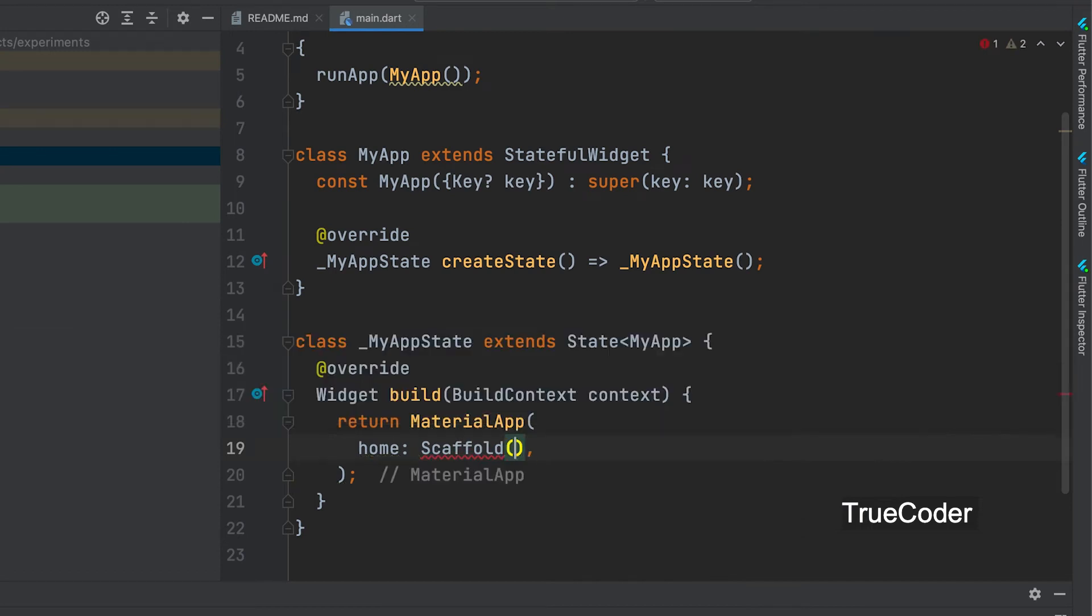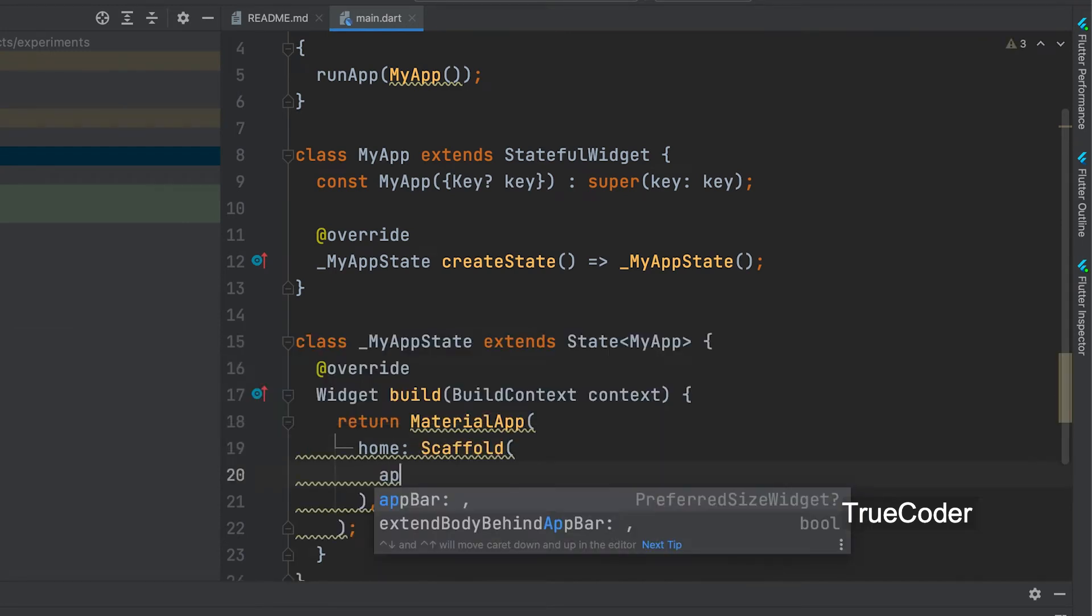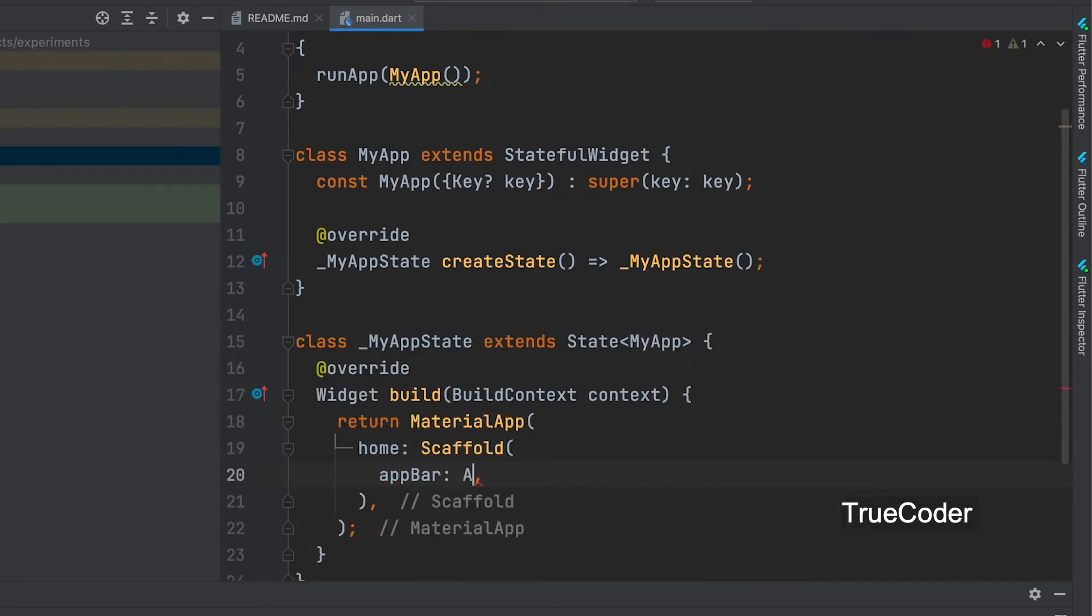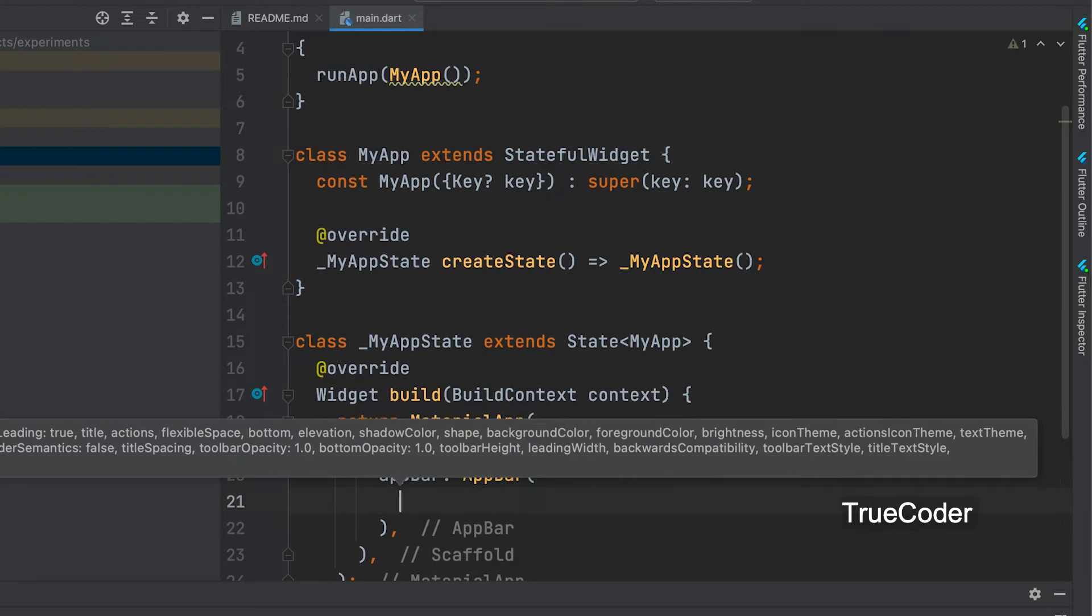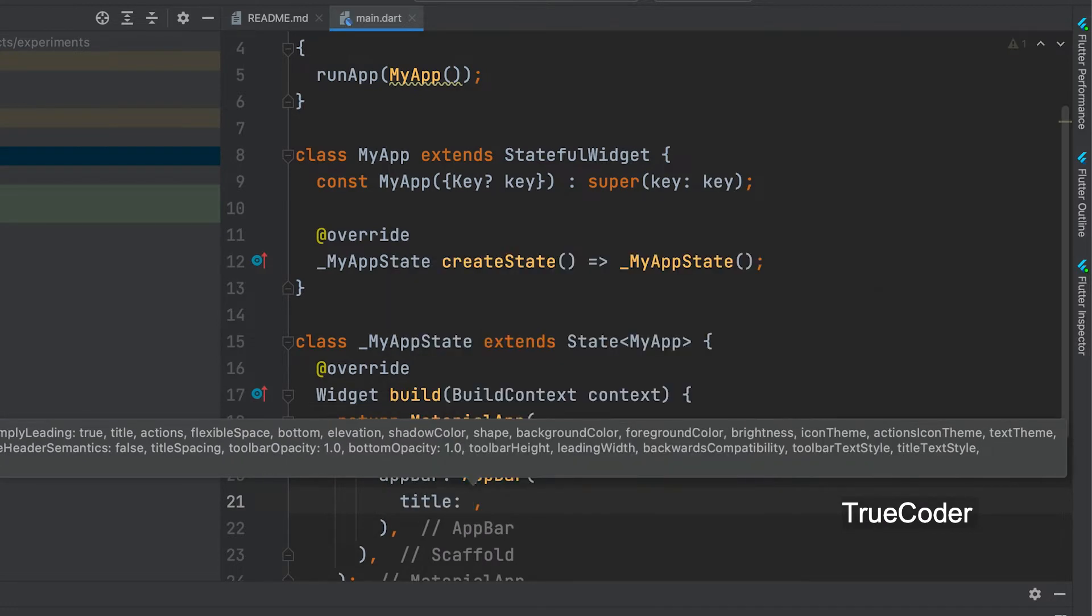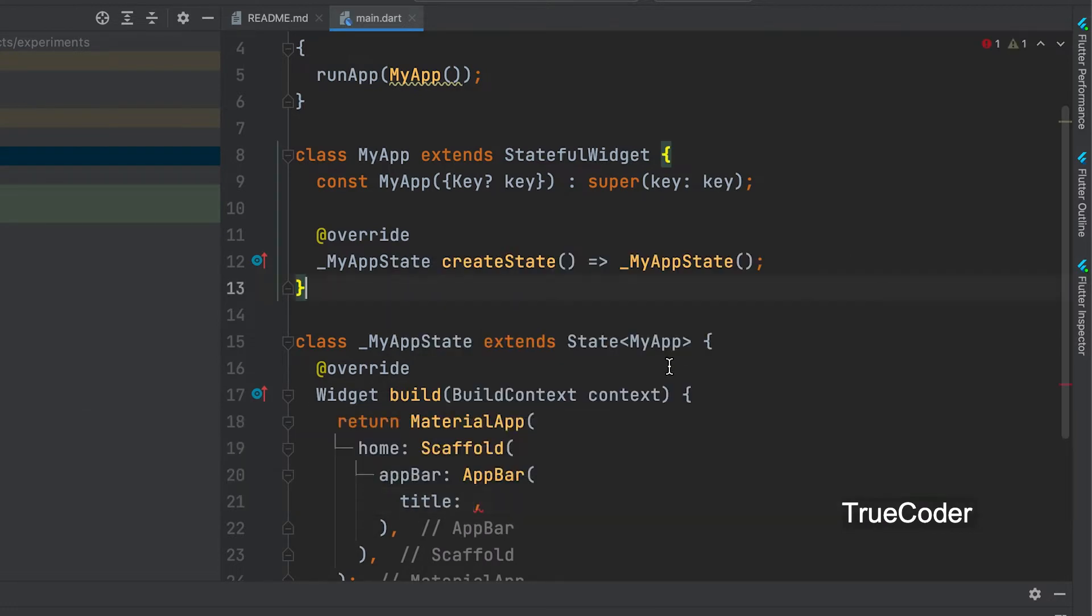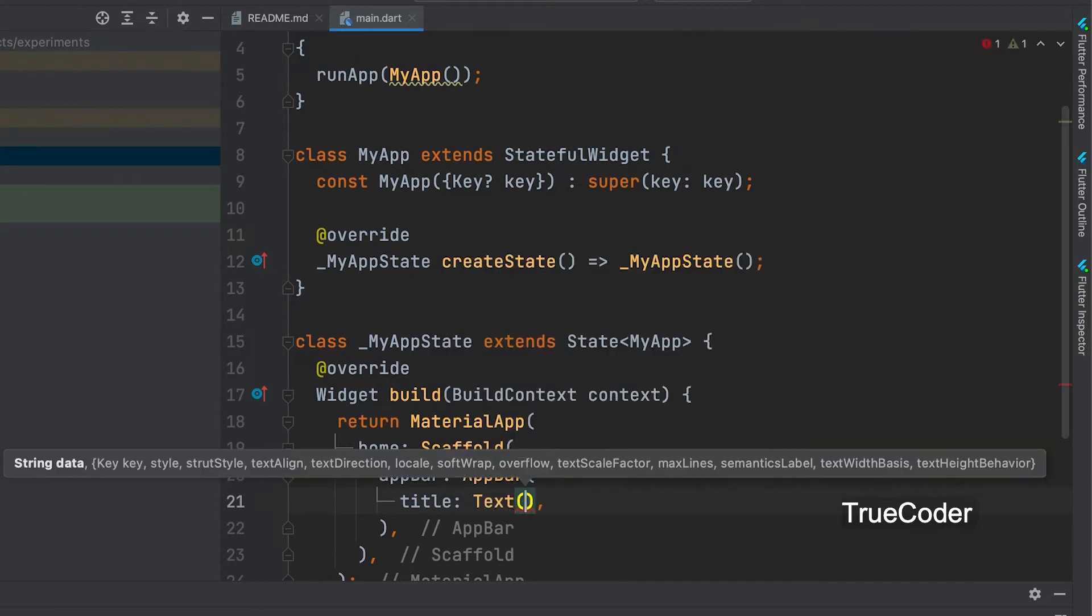Home Scaffold, AppBar, AppBar title text. Give any title.